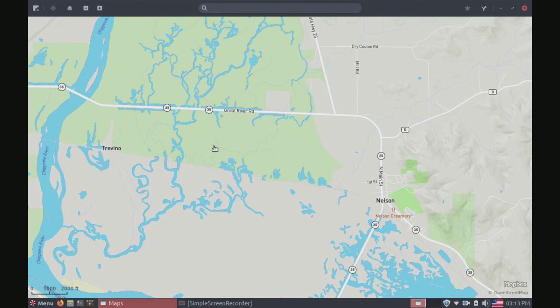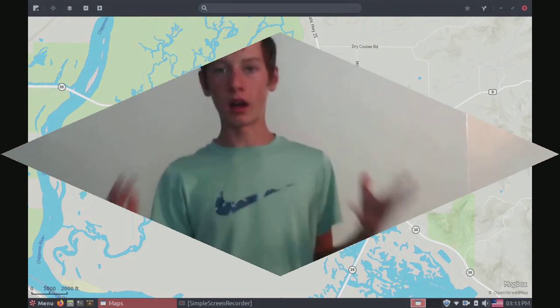Those are all my thoughts on Gnome Maps for this video. I'd like to thank you all for watching. Please make sure to subscribe if you haven't already, and turn those notifications on so you don't miss out on any of our awesome videos in the future. Anyway, that's all for now. We'll see you guys next time.